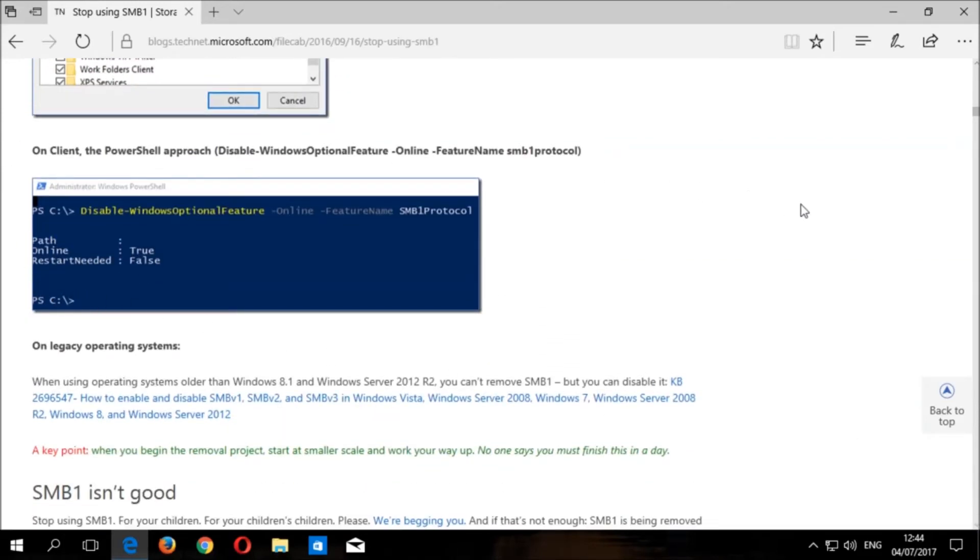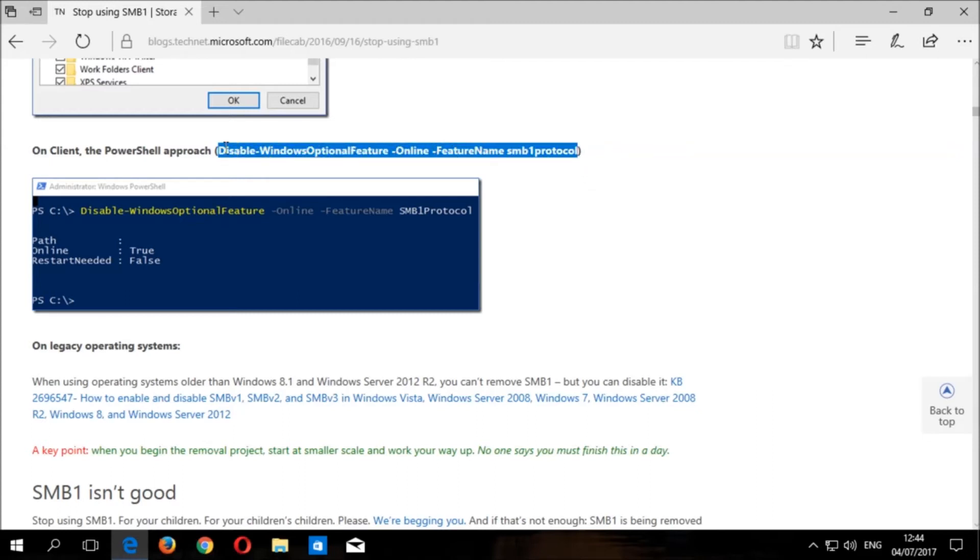PowerShell is a more advanced version of the Windows command prompt. Please copy the command which is listed in brackets by highlighting the text then press copy.